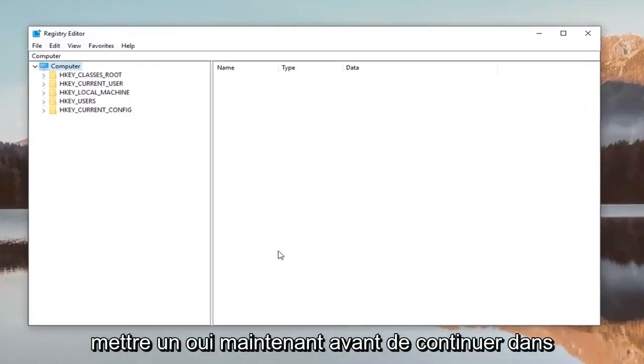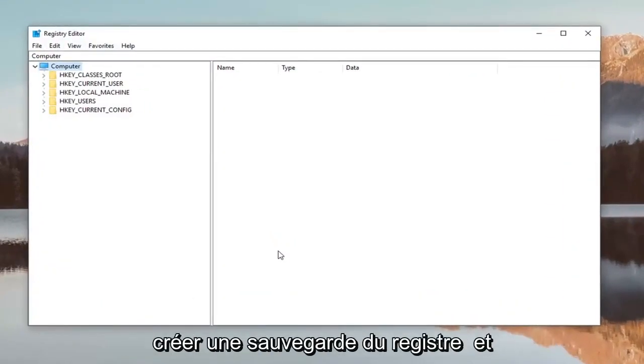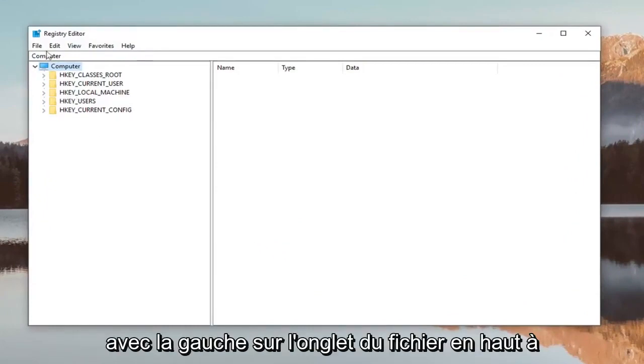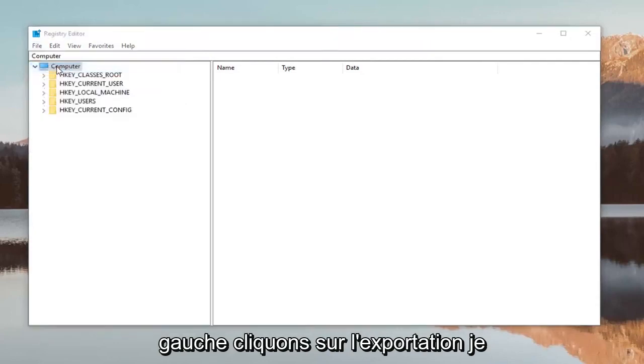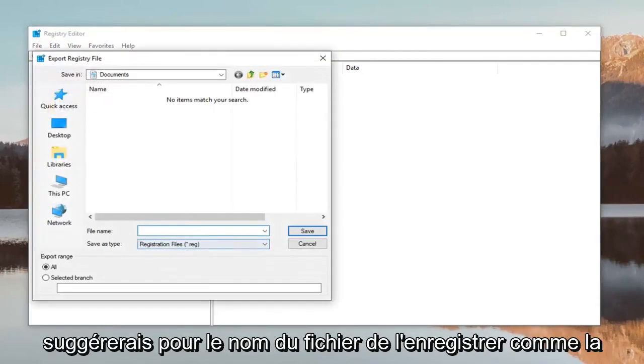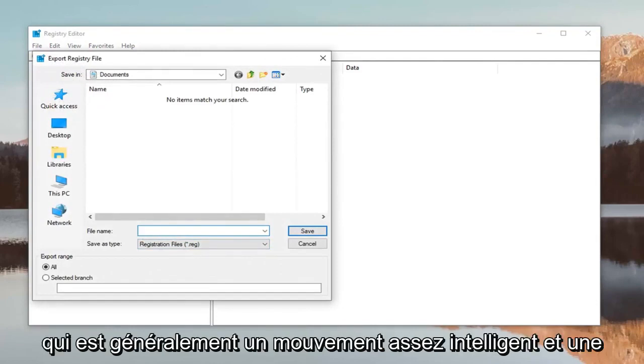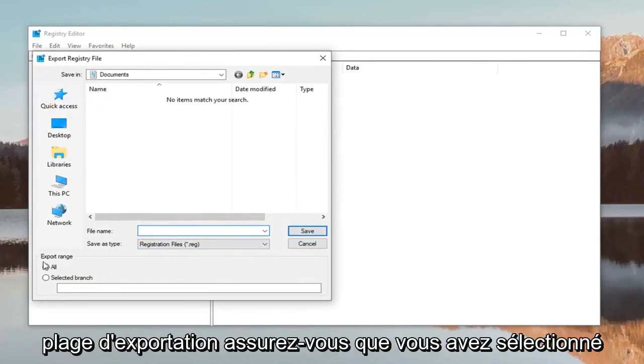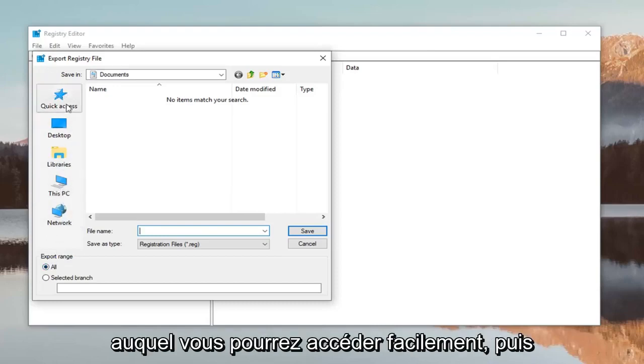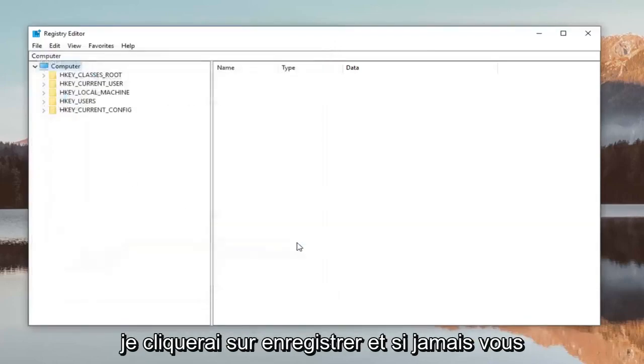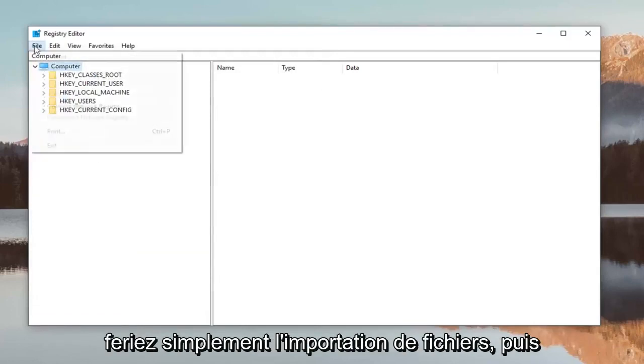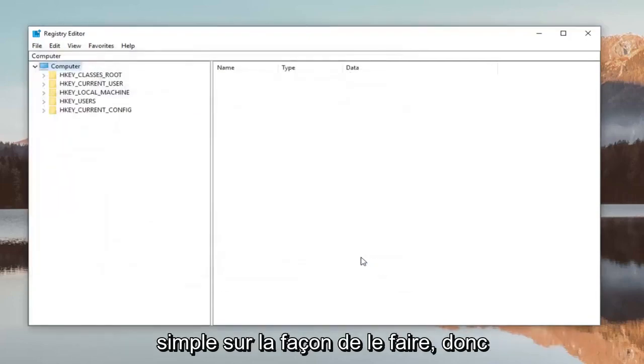Before proceeding in the registry, I highly suggest creating a backup. To do this, left-click on the File tab at the top left, then click Export. For the filename, save it as the date you're making the backup—that's usually a smart move. For export range, make sure you select 'All', save it to a convenient location, and click Save. If you ever need to restore your registry, just do File > Import and locate the file.